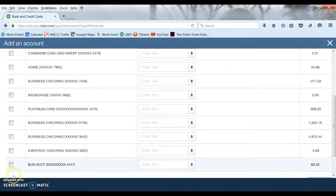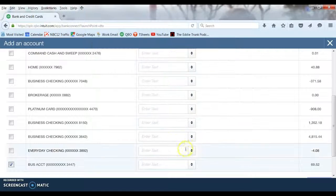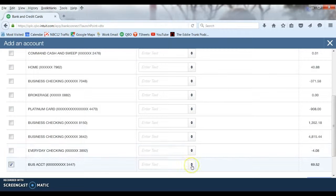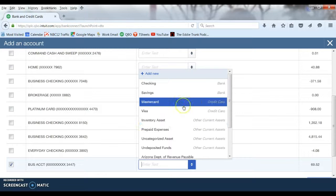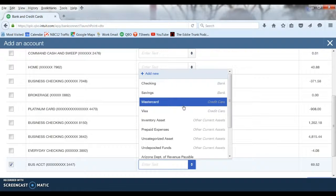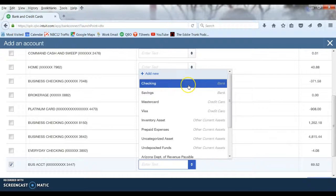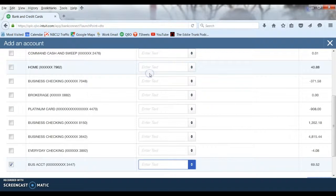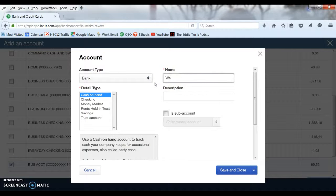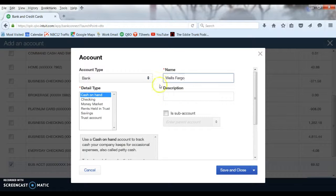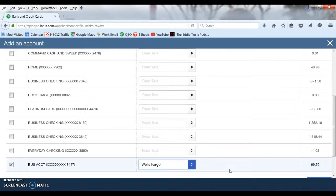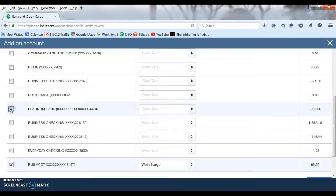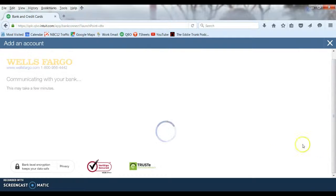In this case we are going to connect to this 3447 account. Then it is going to ask you which GL account you want to connect this bank account to. If you already have this particular bank account set up on your chart of accounts you can just pick which one it is. If you don't have it set up yet you can hit add new, which we are going to do, and we can call it whatever we want. We are just going to call it Wells Fargo account. Hit save and close. If you want to connect to multiple accounts you can. In this case we are just going to connect to one and scroll down to the bottom and hit connect.